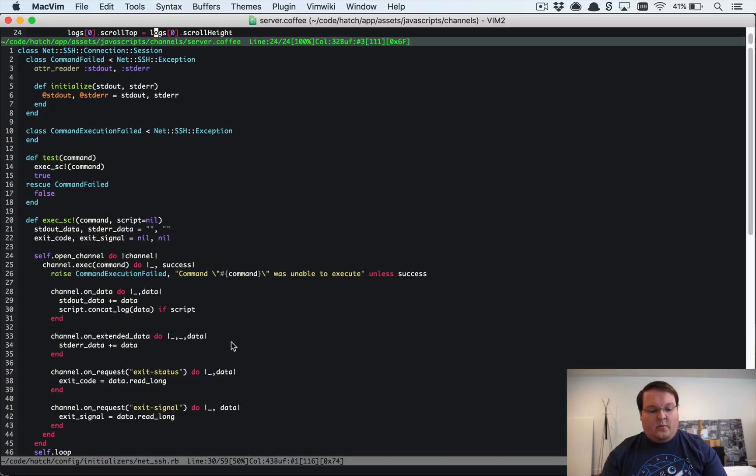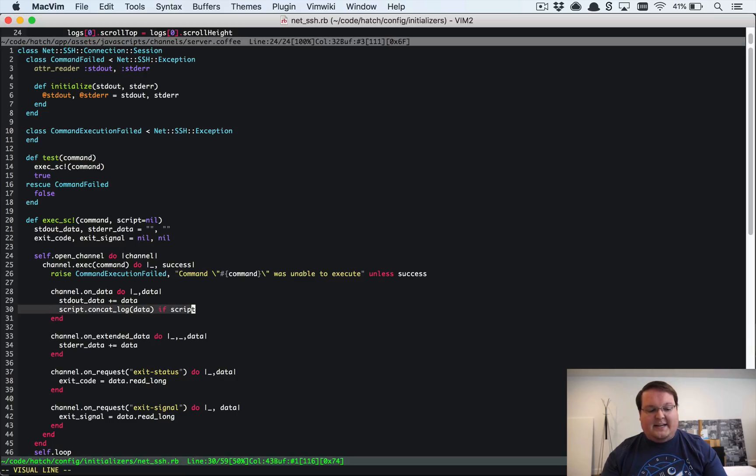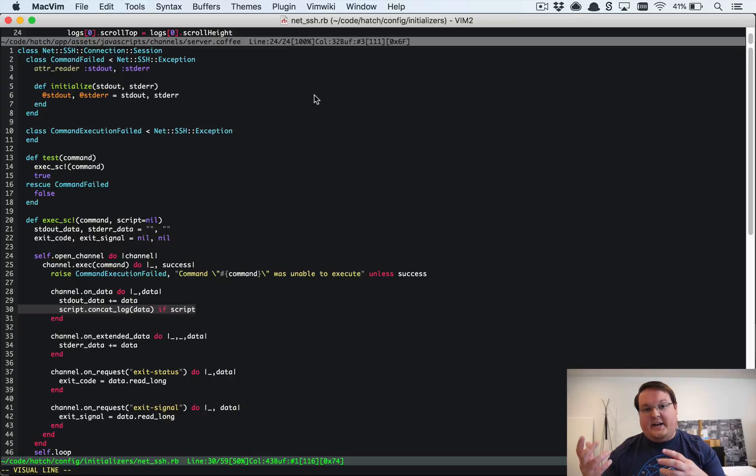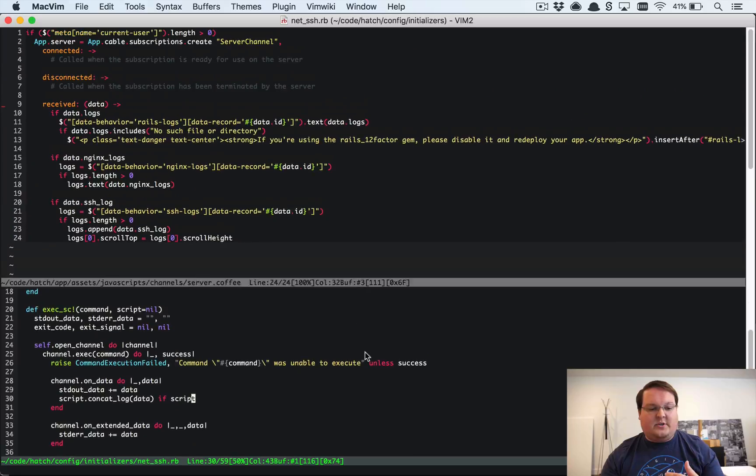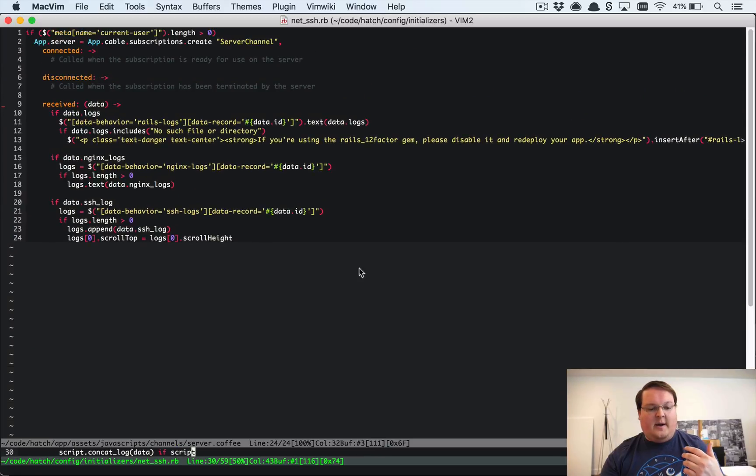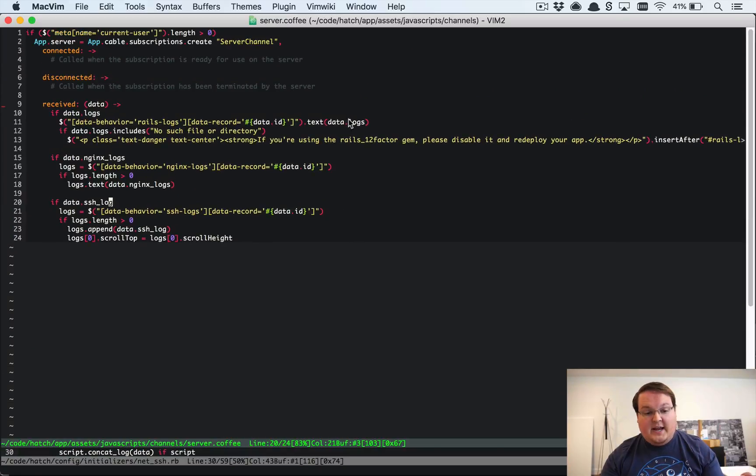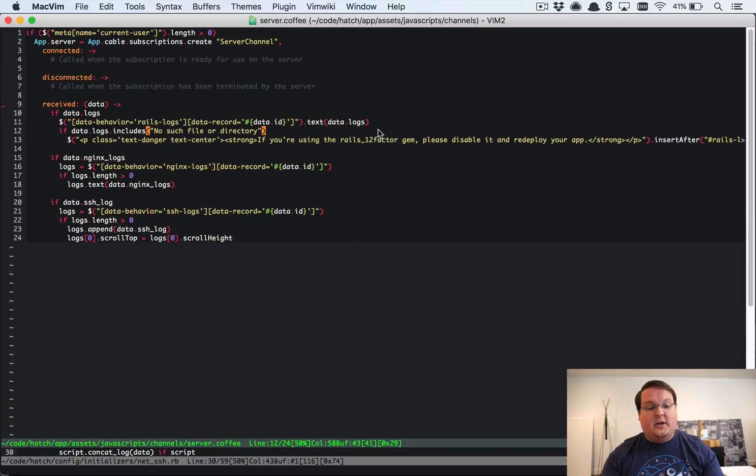So when we call this concat log method on the server side it just calls the Action Cable broadcast to on the server channel and we pass in the server. And then on the client side this is basically what we do.